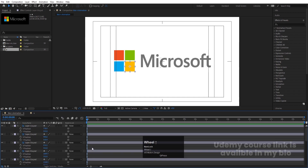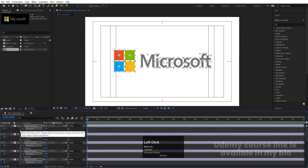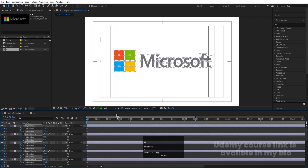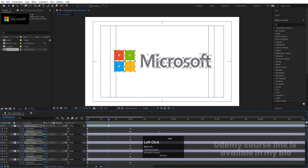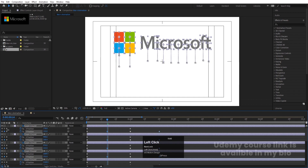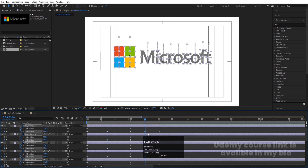Now hit Ctrl+A to select all layers and create one keyframe at X and one at Y. Zoom in a little, go to around one second and create another X and Y keyframe. Then go to around 20 frames and create one keyframe on Y. In the middle of that, bring it upward, and at the end bring it upward again.